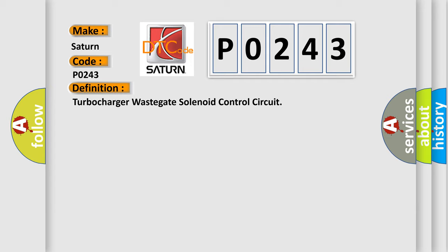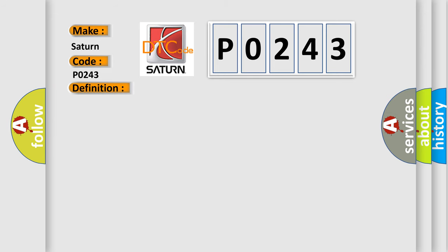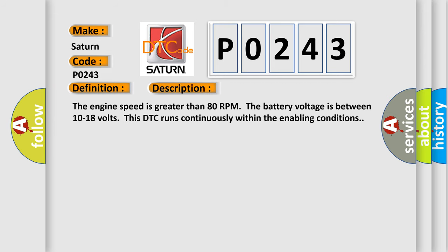And now this is a short description of this DTC code. The engine speed is greater than 80 RPM. The battery voltage is between 10 to 18 volts. This DTC runs continuously within the enabling conditions.